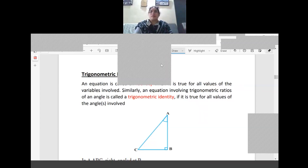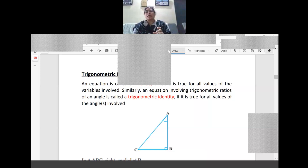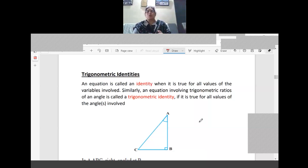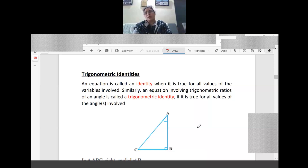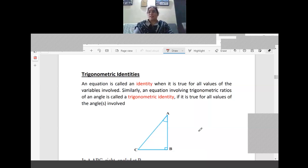Complementary angle — today we stop here. Trigonometric identities I will teach tomorrow. Trigonometric identities are like algebraic identities — they are true for any angle. With this, today's class is wound up. Thank you.